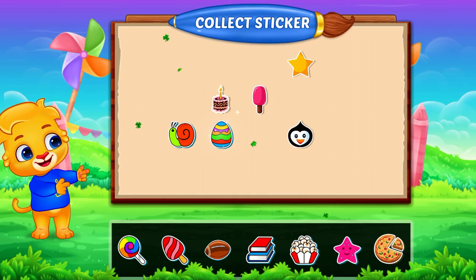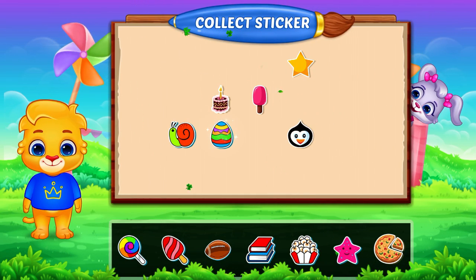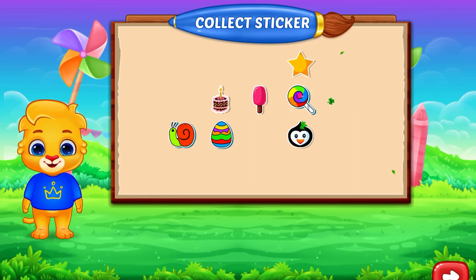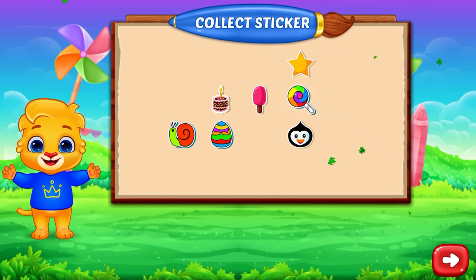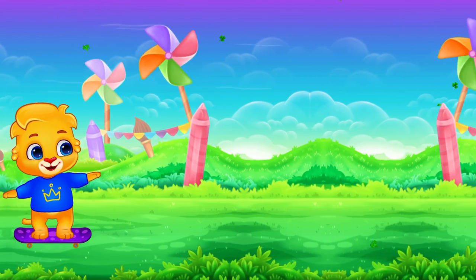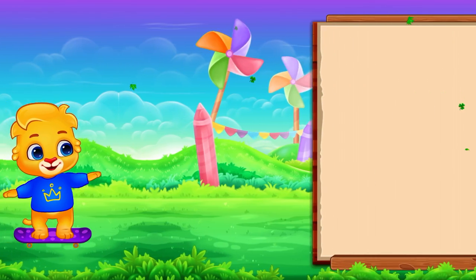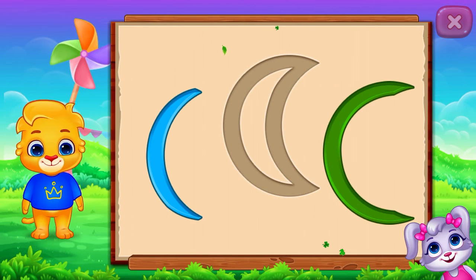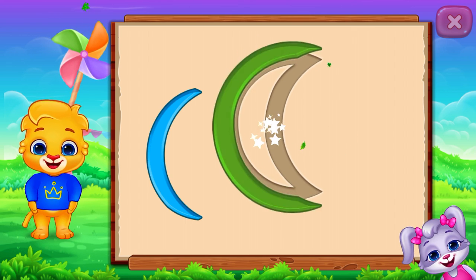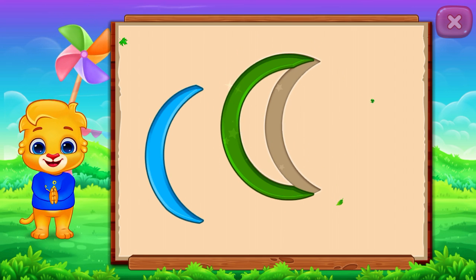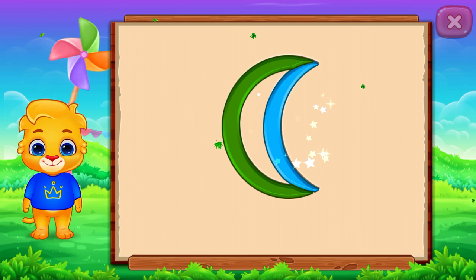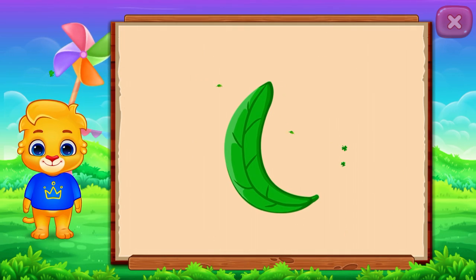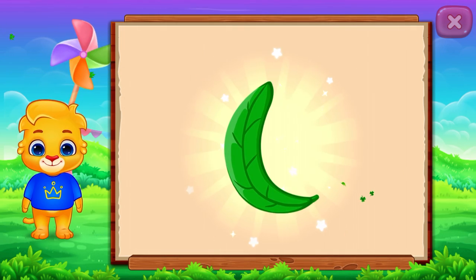Pick a sticker. Crescent. It's a crescent. Crescent. Leave. Woo-hoo!